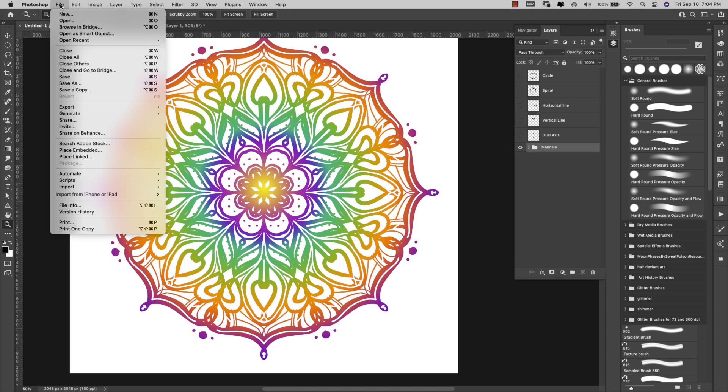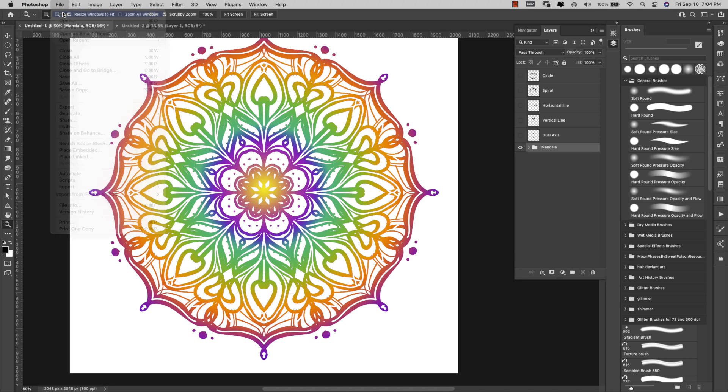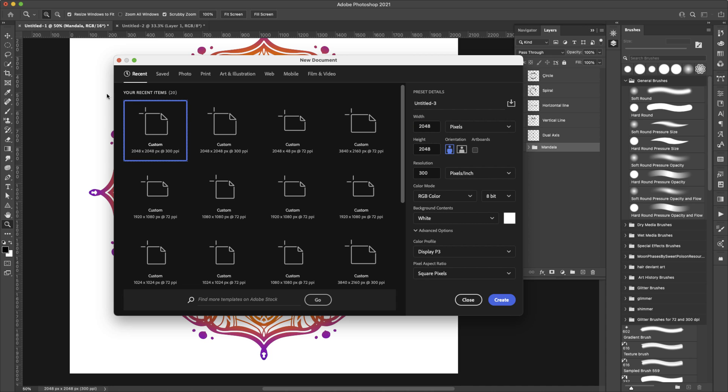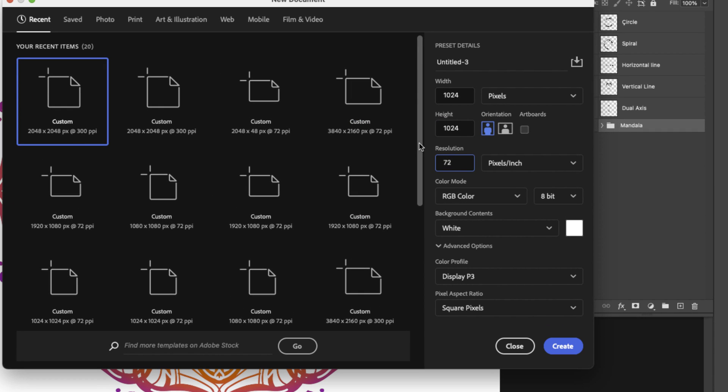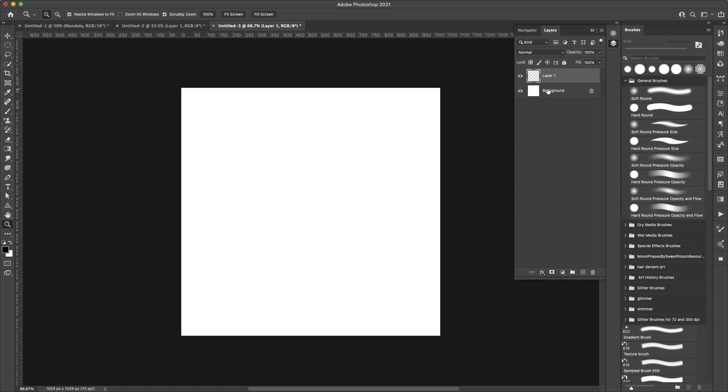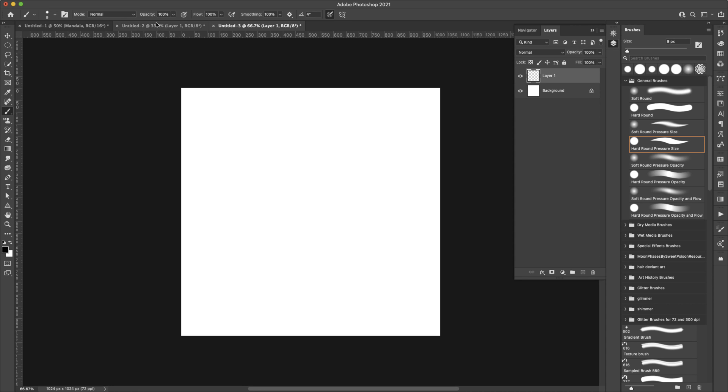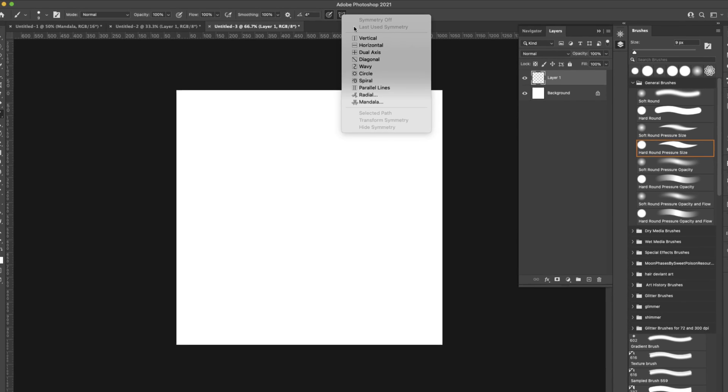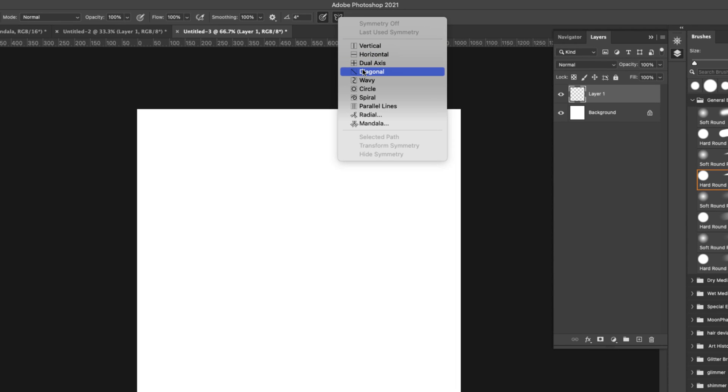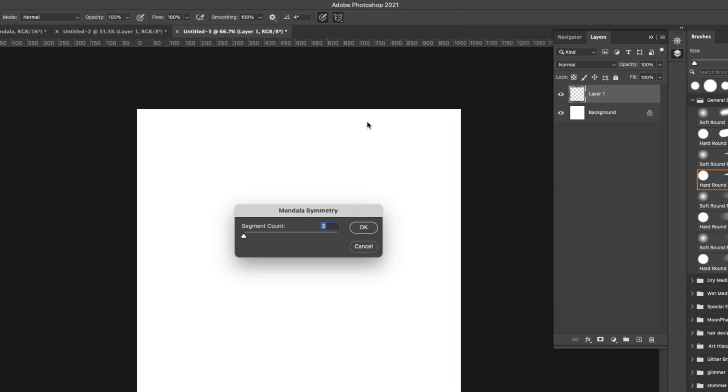I am going to come up here to file, new and I'm going to make just a 1024 by 1024. I'm going to take down my resolution to 72 and I'm working in color RGB color 8-bit. I'm going to go ahead and click create and I'll add another layer here. Now you can see that that's not available. So I actually have to have my brush selected right here in order for this little butterfly to show up.